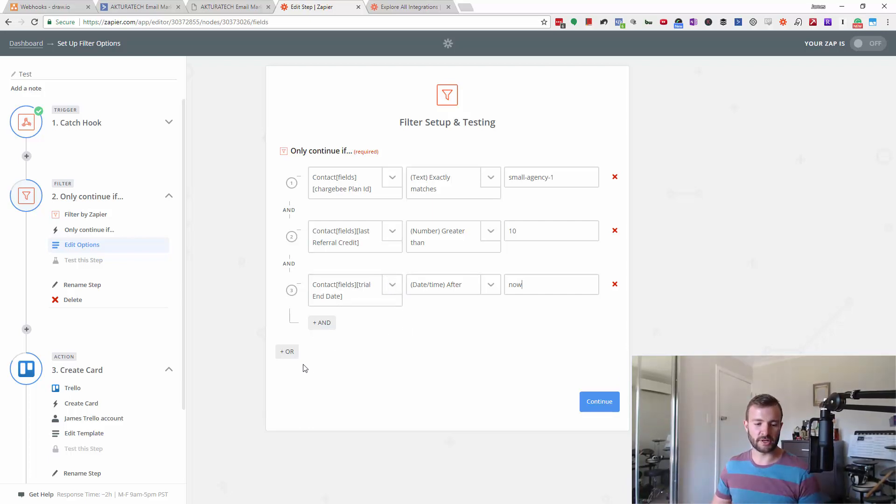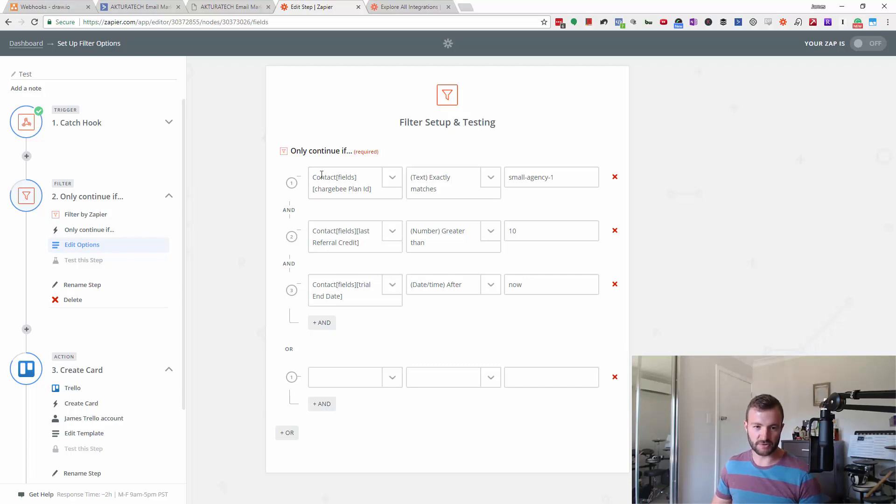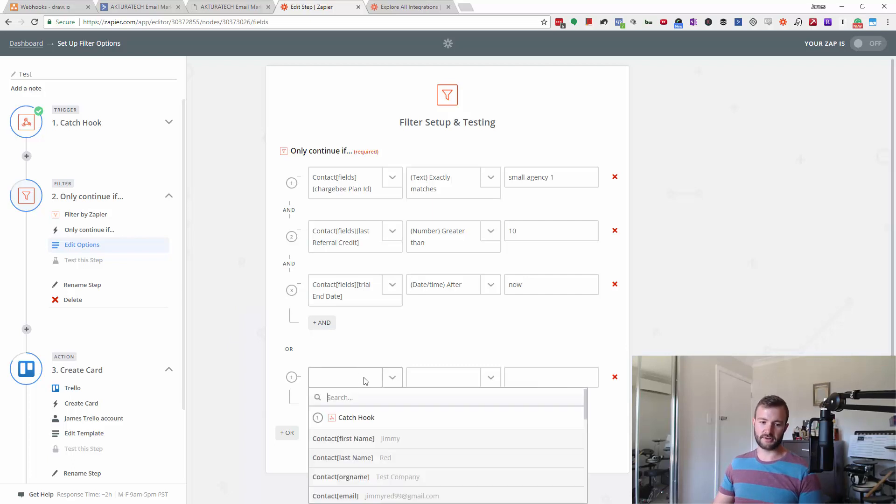And finally, you can use ORs. If I put this here, this is going to run as a group first. So if this and this and this is true, or this.